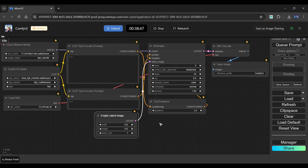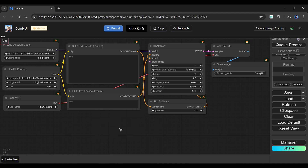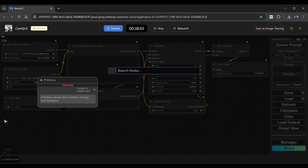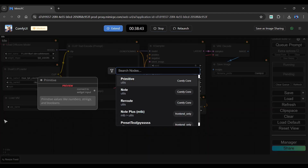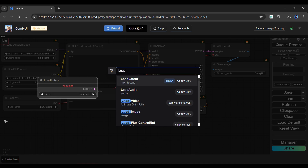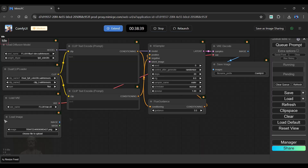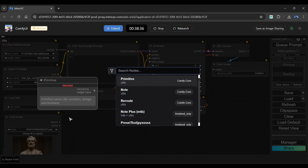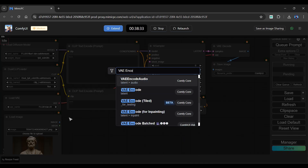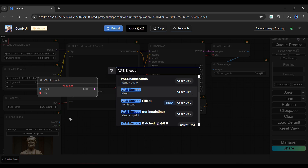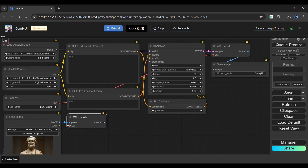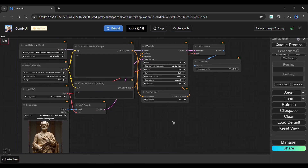Begin by removing the empty latent image node. To add a node, simply click twice in the clip space — a search bar will appear. Look for the load image node and add it. Again, click twice, search, and add the VAE encode node. Now connect all wires to their relevant nodes. Finally, we have created the Flux image-to-image workflow in Mimic PC.